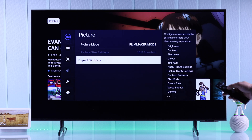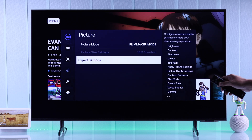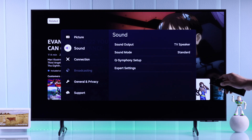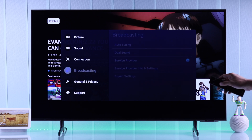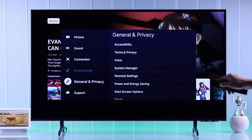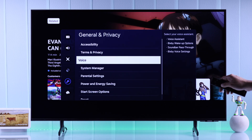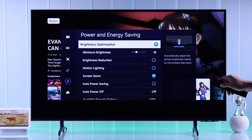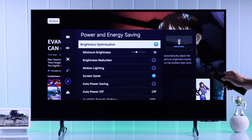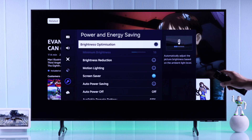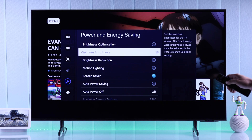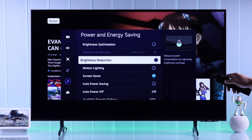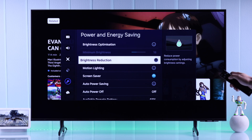To change that, go to the settings main page, then go down to general settings, and then go to power and energy saving. First, turn off brightness optimization so that your brightness doesn't change on its own, and also make sure brightness reduction is turned off.